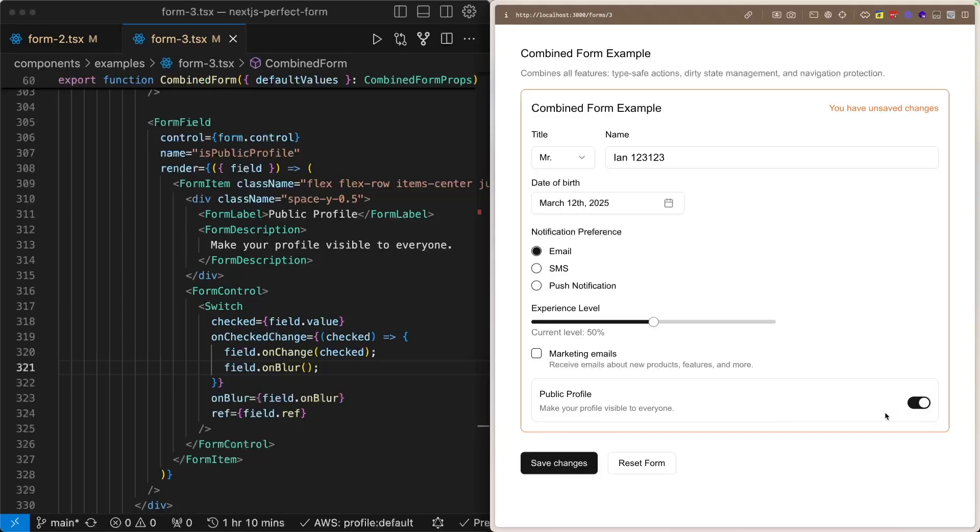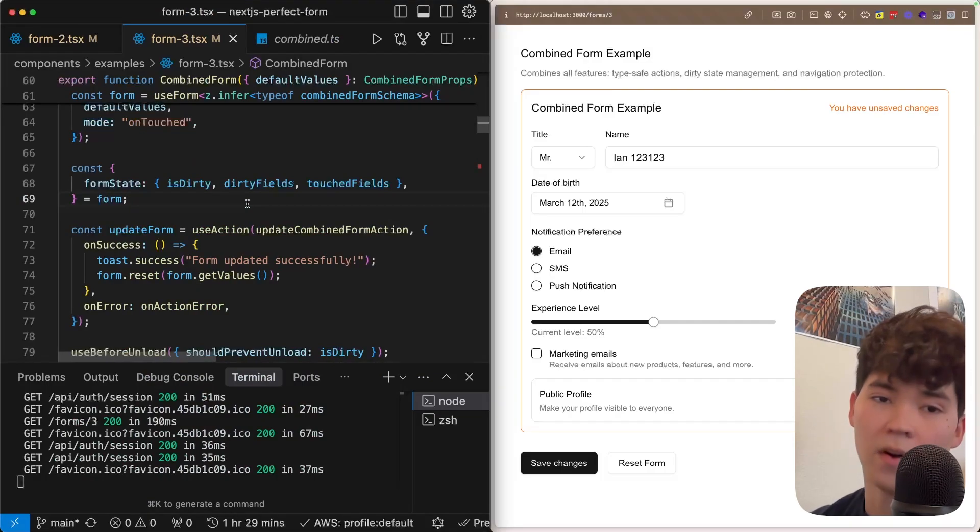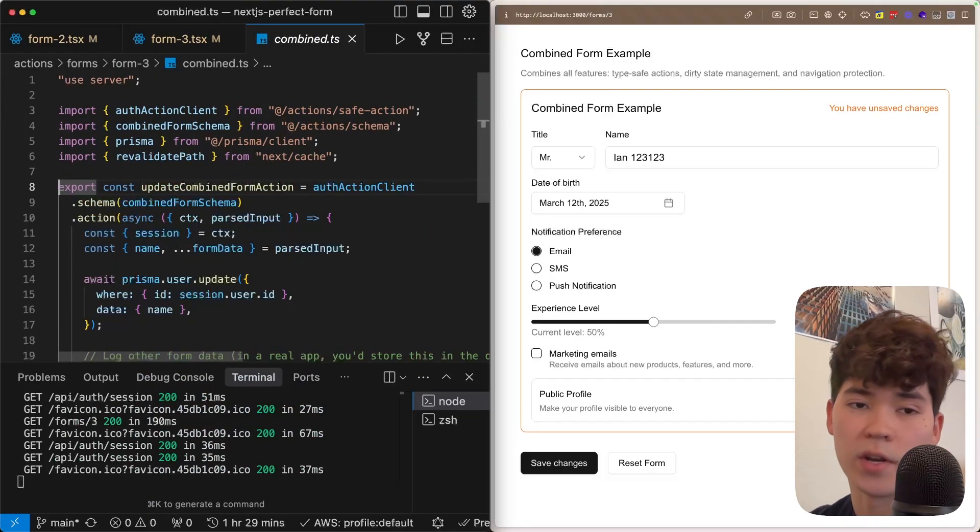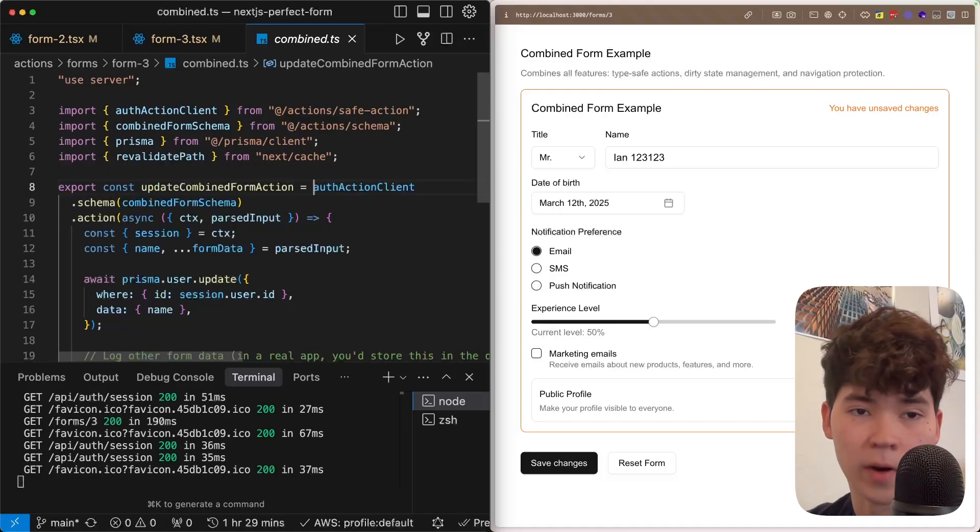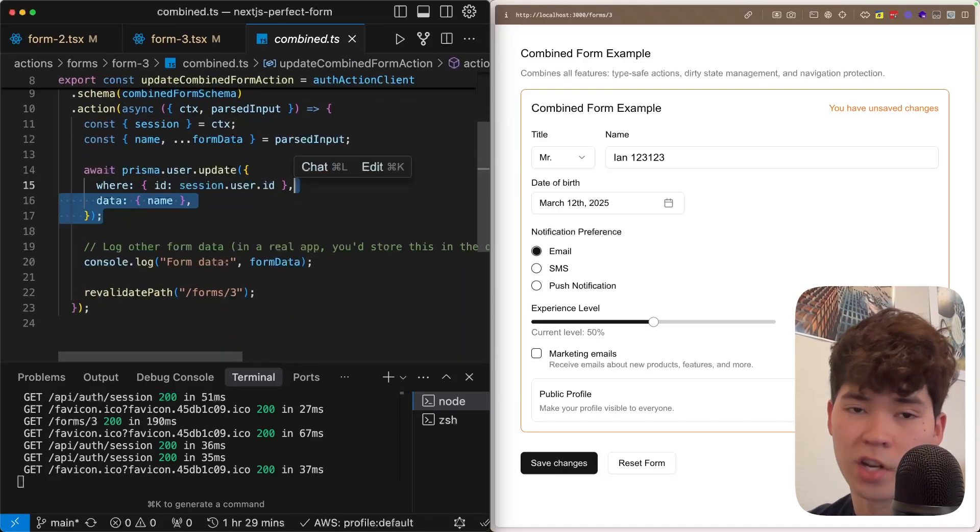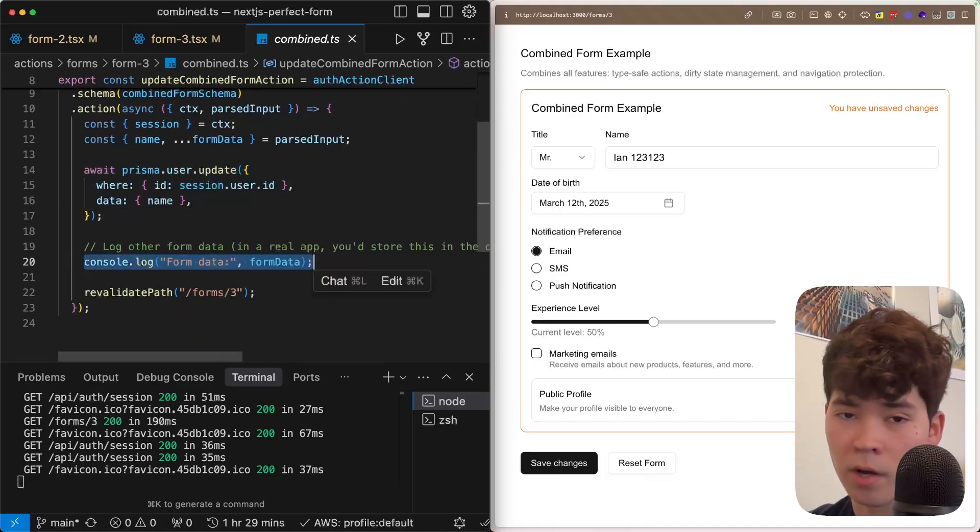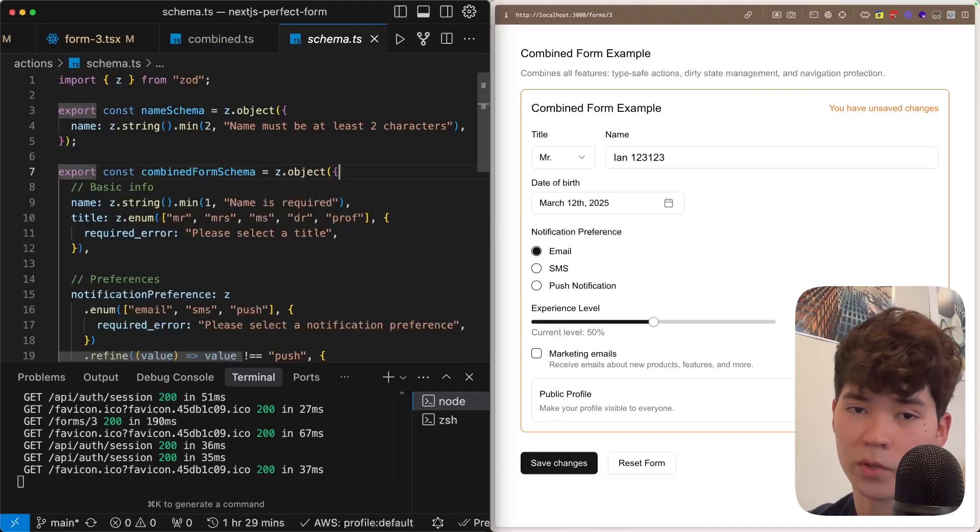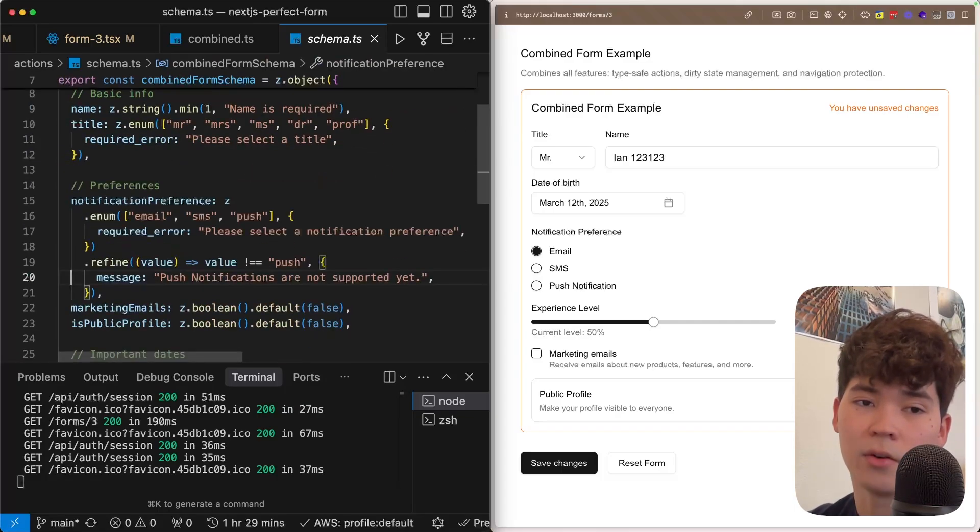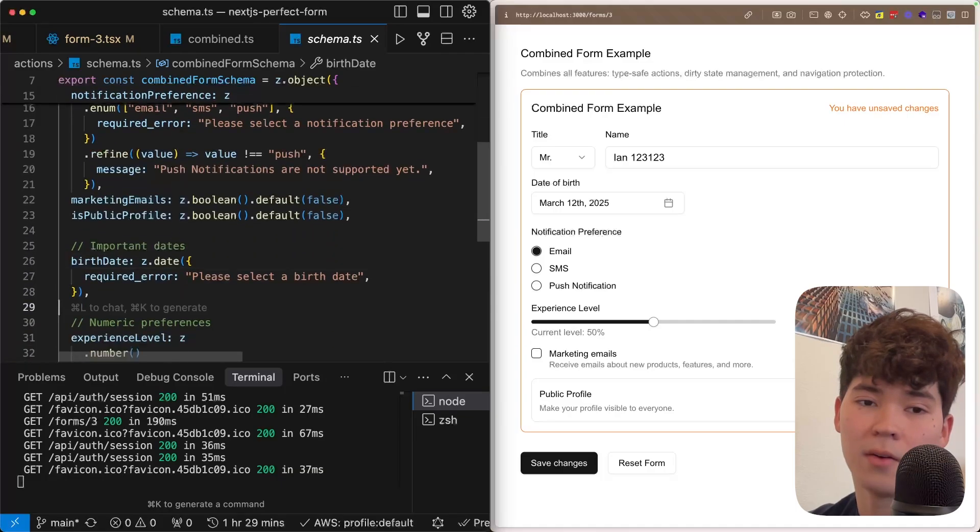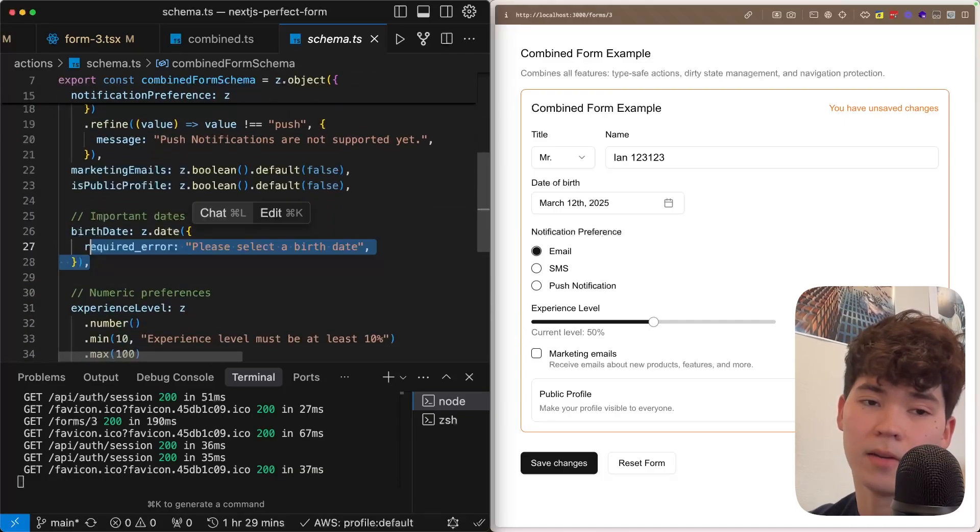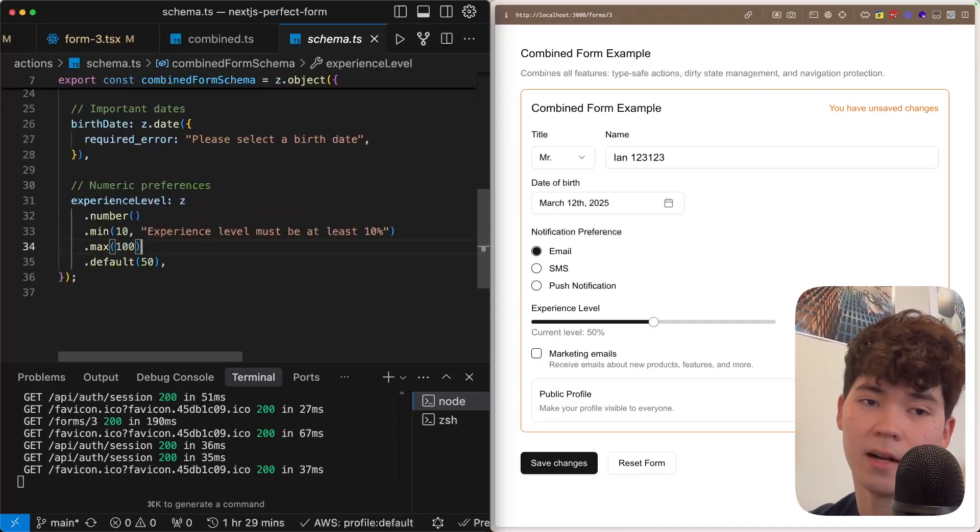To top everything off, I'm just going to be using Next Safe Action here instead of a default server action. I have a video on that if you'd like to check it out, super great library. But once again, we're just going to be updating that user object and then also console logging the rest of the form data because we don't actually use it anywhere in our database. And this is where the schema is defined. Also in schema.ts, we're using an enum for the title, enum for notification preferences, boolean for marketing and public profile, and then a date for birth date. And then of course, a number in between 10 and 100 for the experience level.